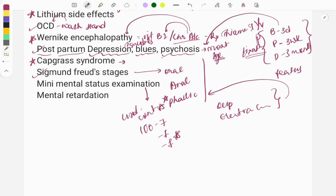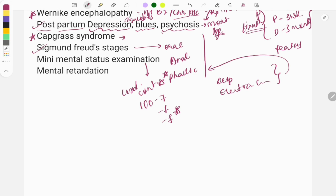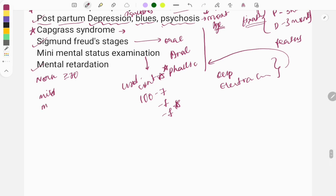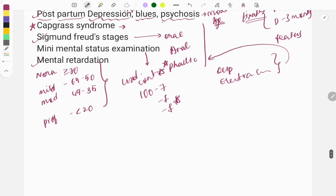Mental retardation: you need to remember the IQ scores and stages. Normal IQ is 70 and above. Mild intellectual disability is IQ 50–69, moderate is 35–49, and profound is less than 20. You need to learn these IQ scoring ranges by heart.